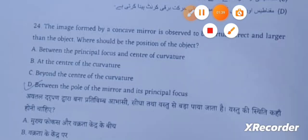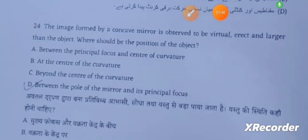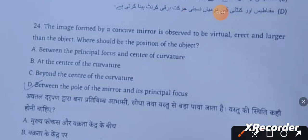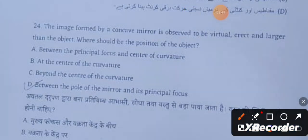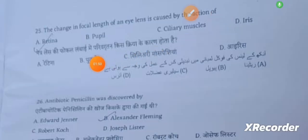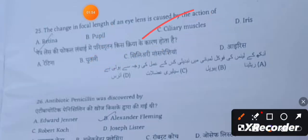The image formed by a concave mirror is observed to be virtual, erect, and larger than the object. Where should the position of the object be? The answer is between the pole of the mirror and its principal focus. The change in the focal length of an eye lens is caused by the action of ciliary muscles.